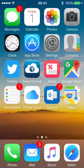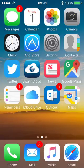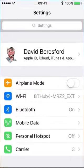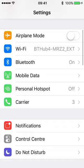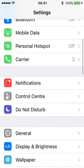This video is about setting Do Not Disturb on an iPhone. I'm going to go to the settings choice and scroll down to Do Not Disturb.